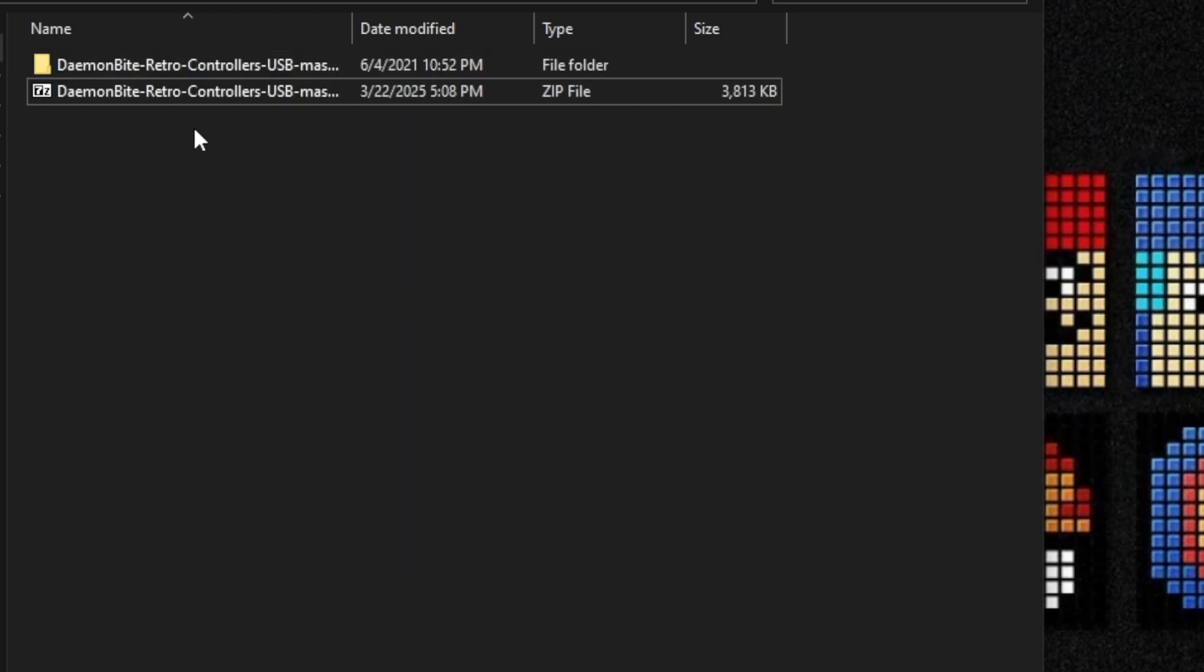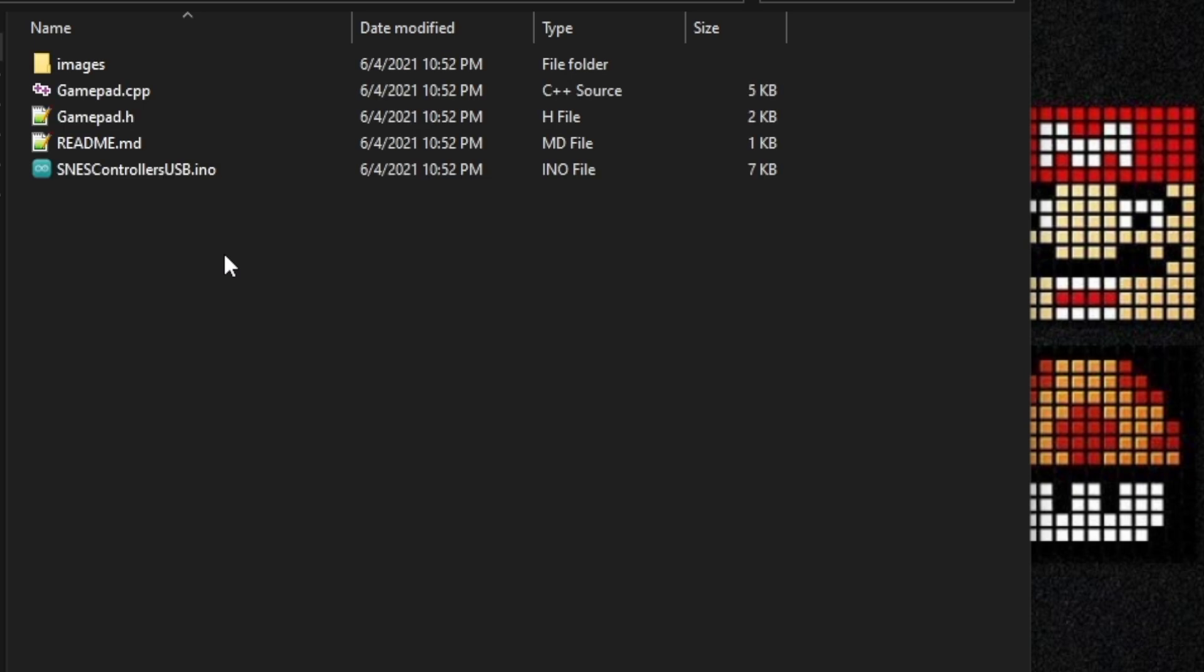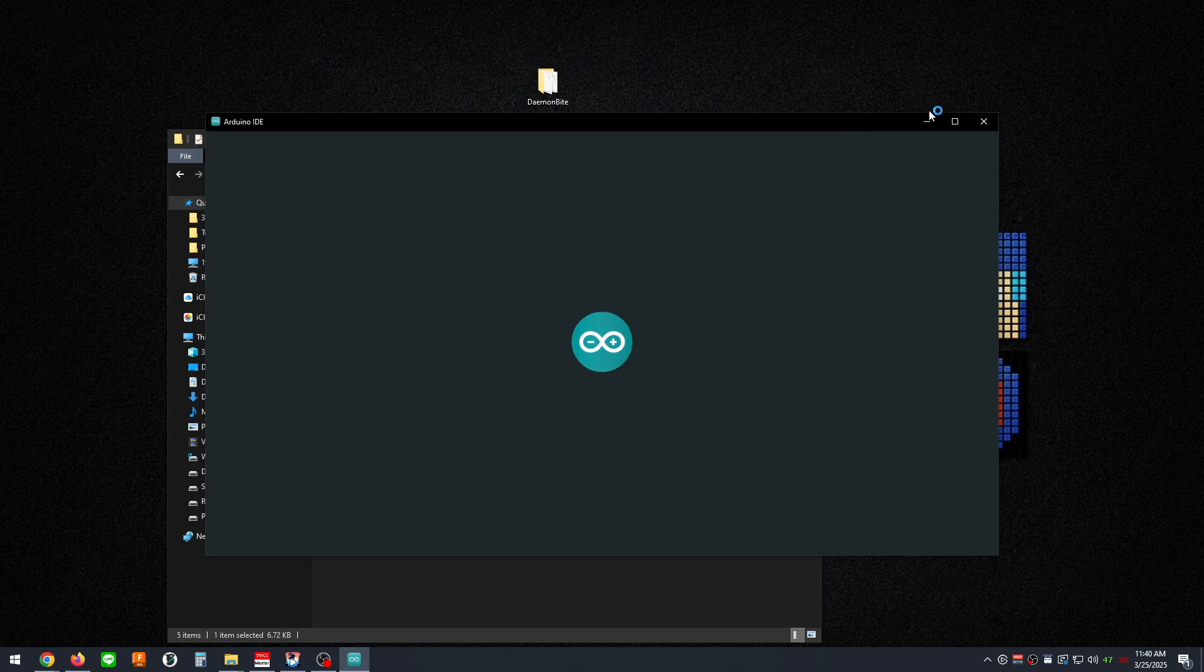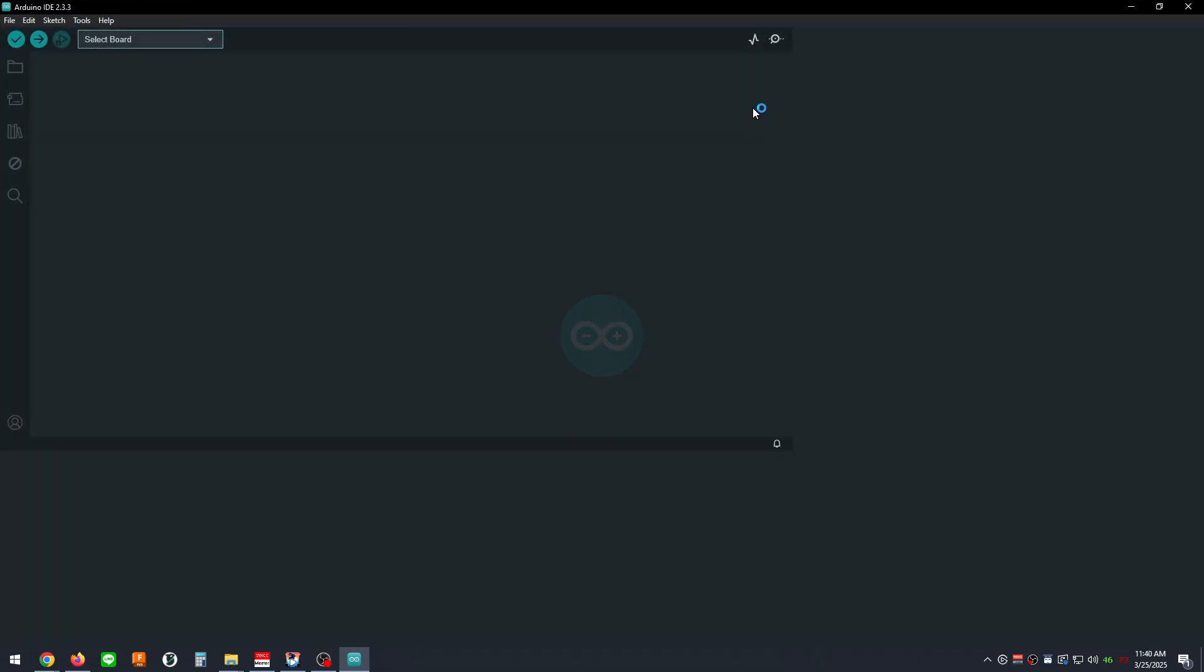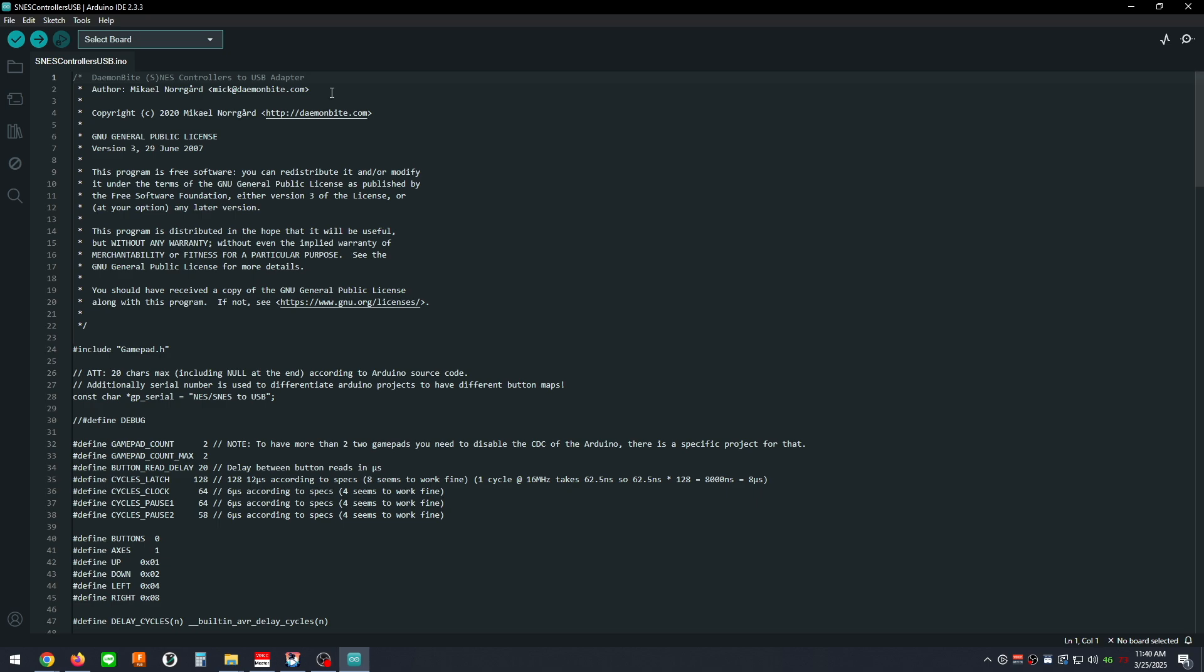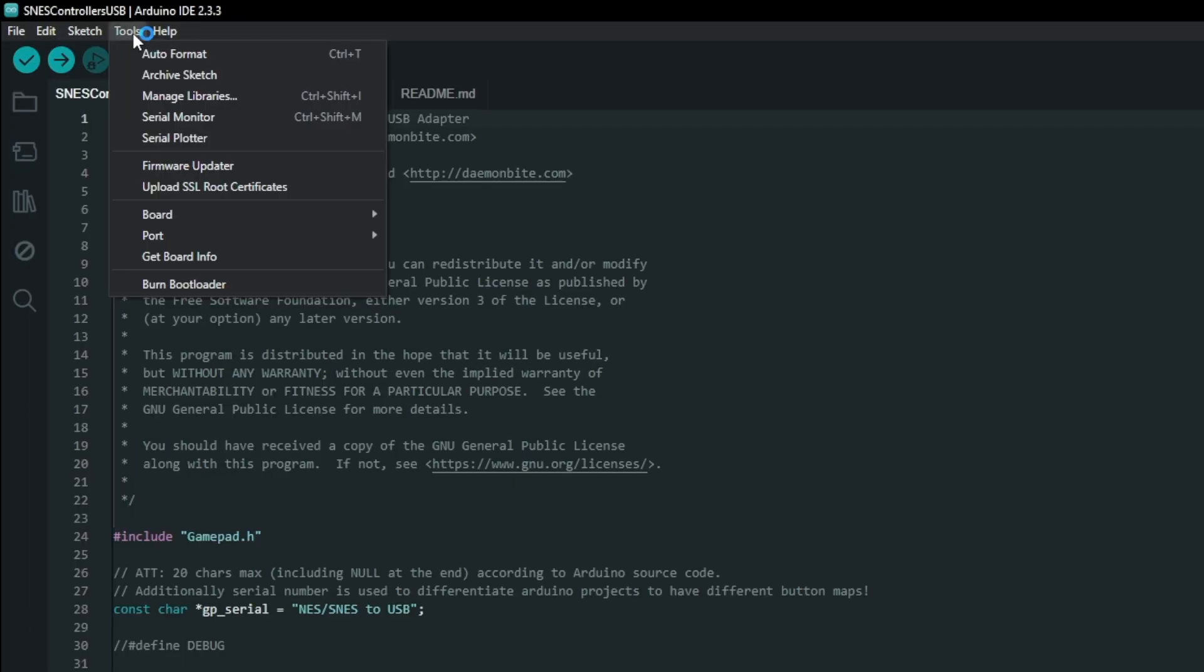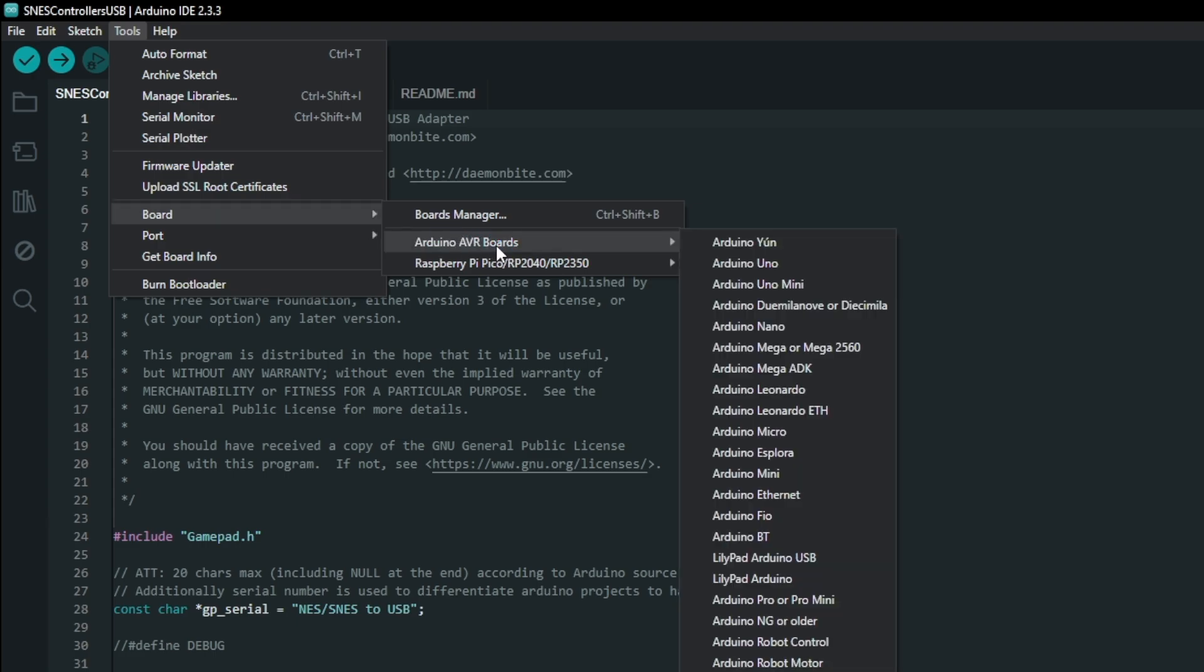Open the extracted folder and navigate to the SNES controllers USB folder. Double click on the SNES controllers USB Arduino file to open the Arduino IDE application. If you don't have this application already, I'll leave a link in the description to download it. Make sure that you install it before proceeding any further with this tutorial. Open the Tools menu and navigate to the Boards option and then choose the Arduino AVR Boards submenu. Then select Arduino Leonardo from the list.